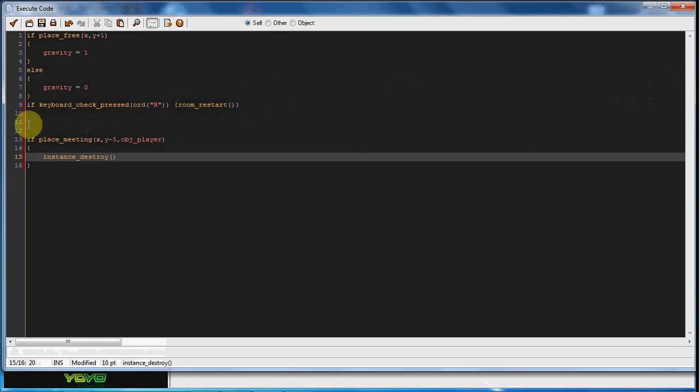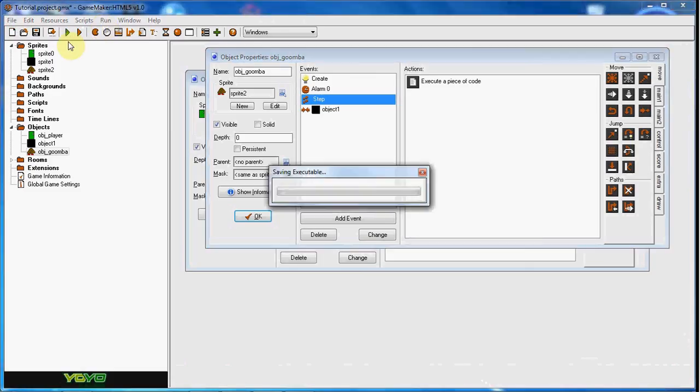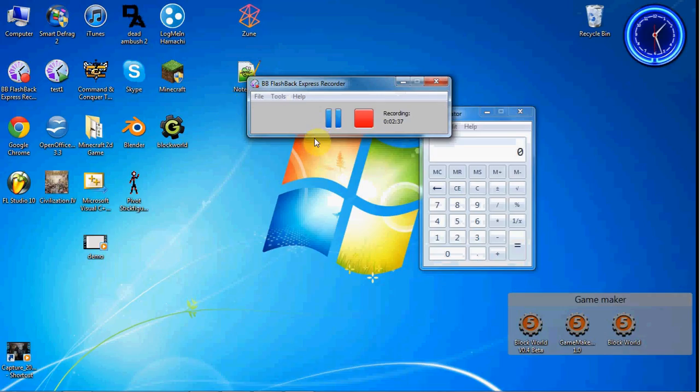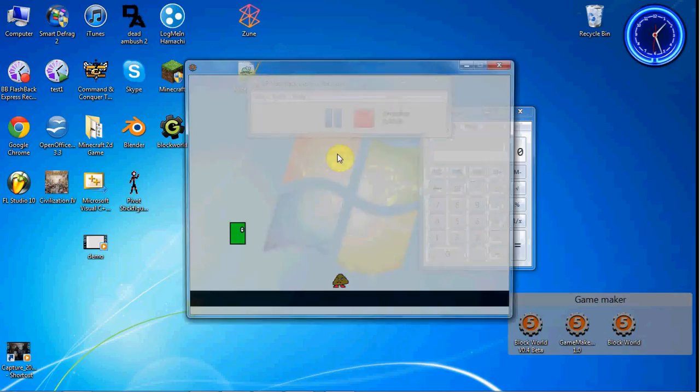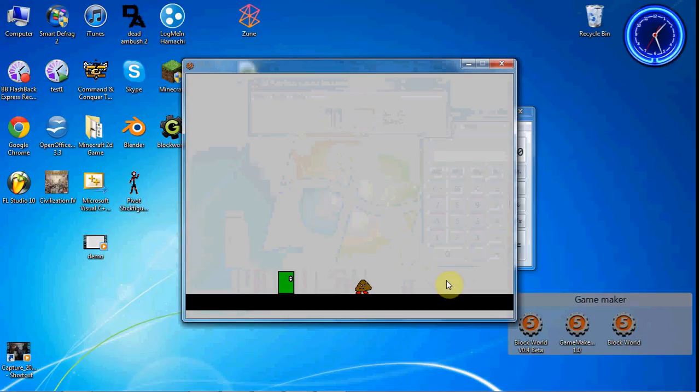So in theory he should not even be touching him at all. So let's go ahead and try it. If I go ahead and touch him he dies and if I go ahead and jump on his head he gets destroyed.